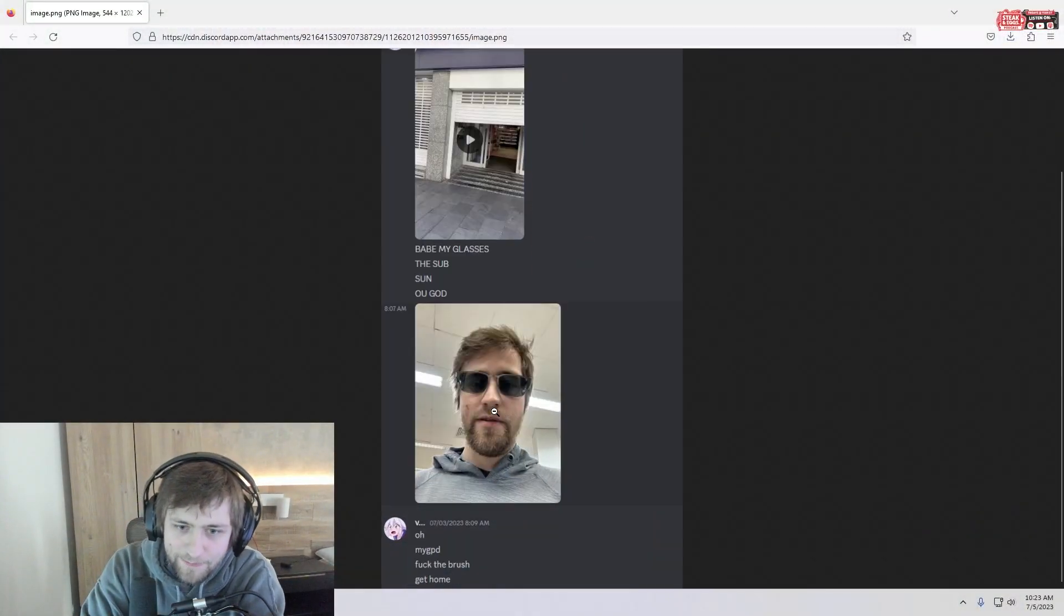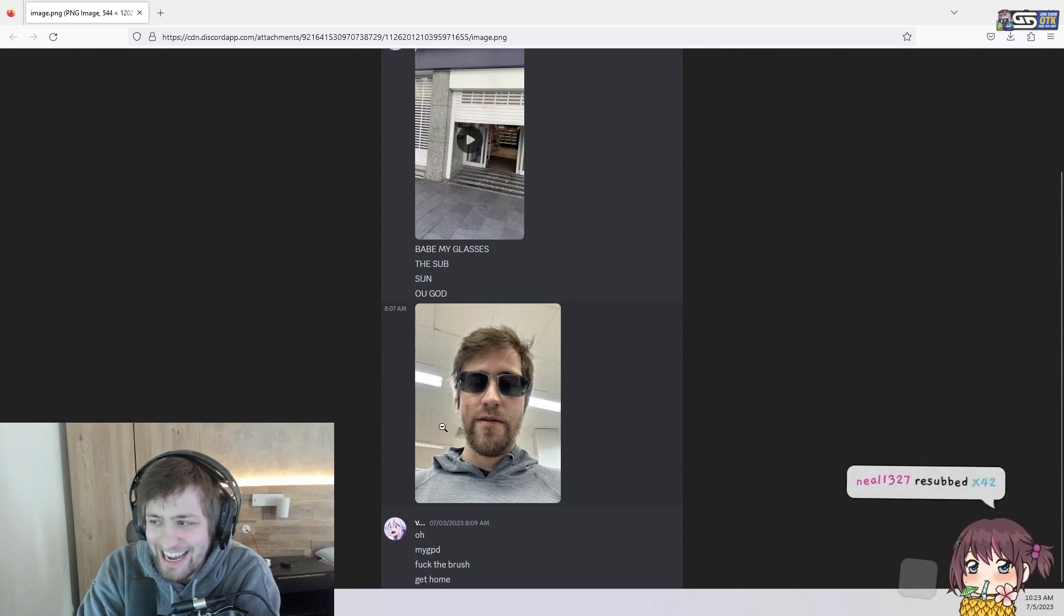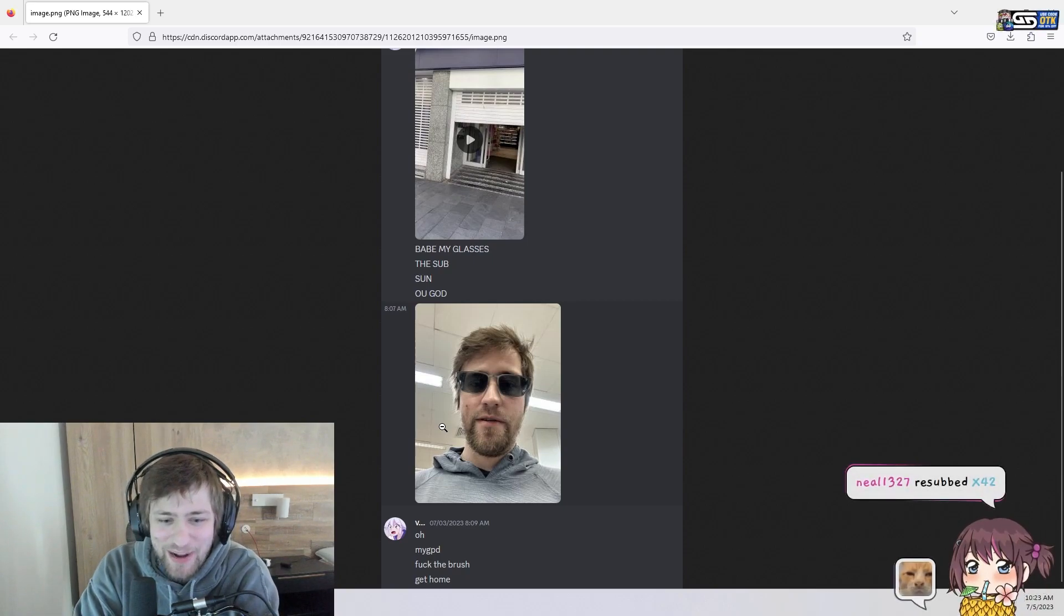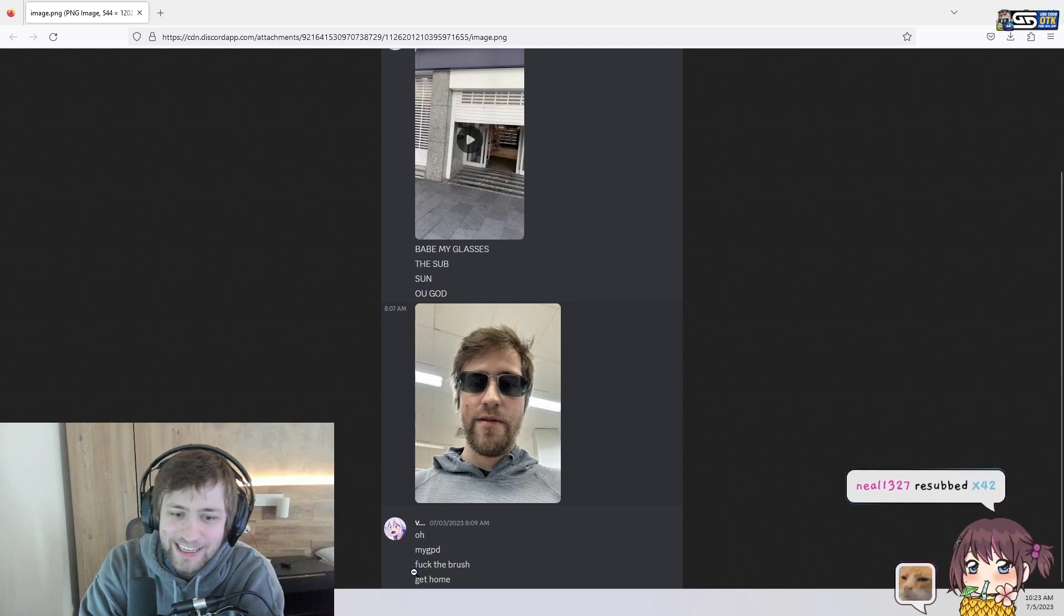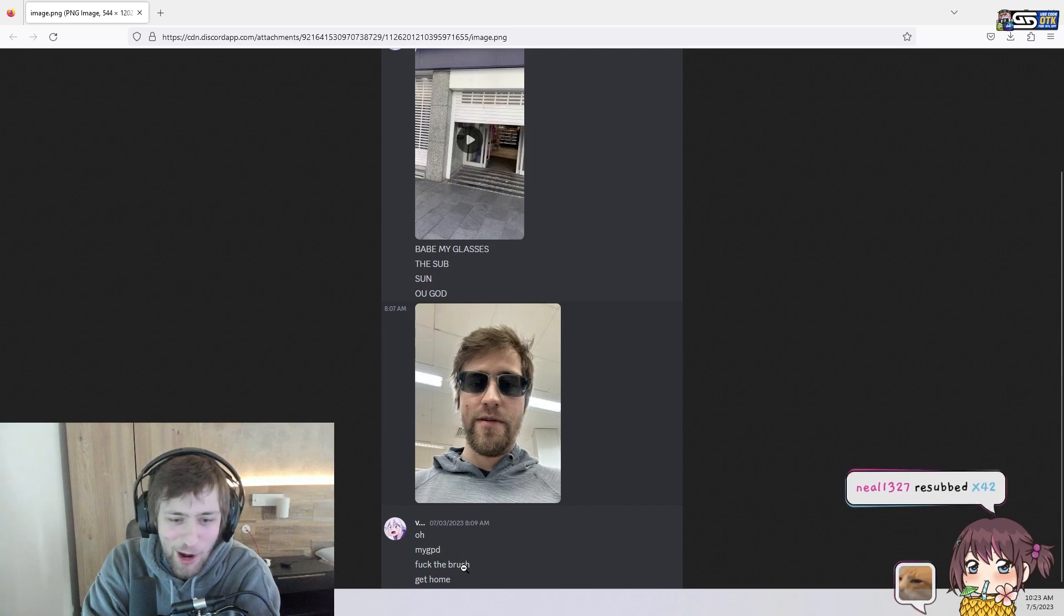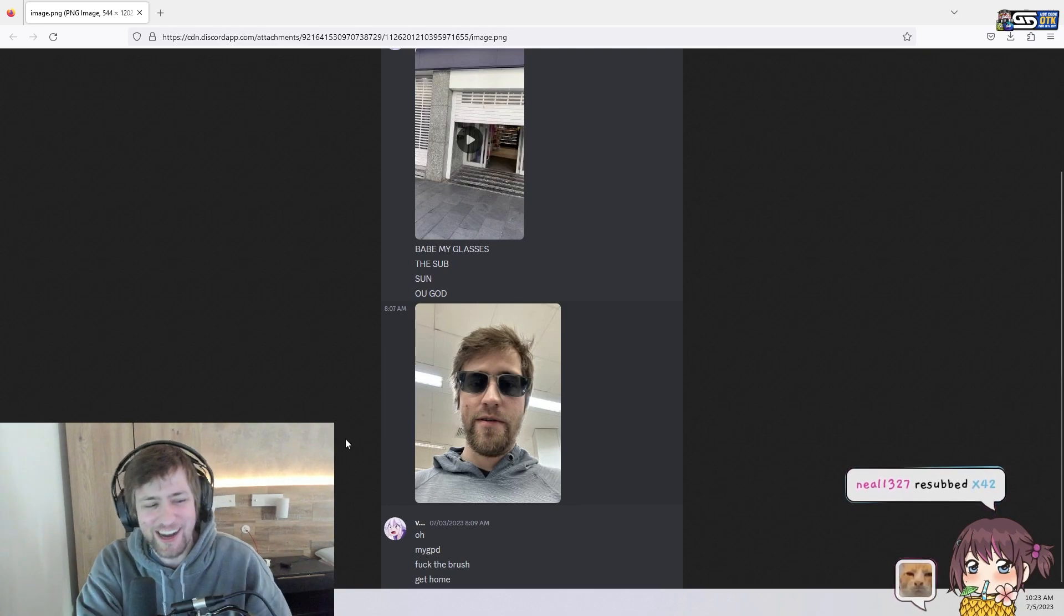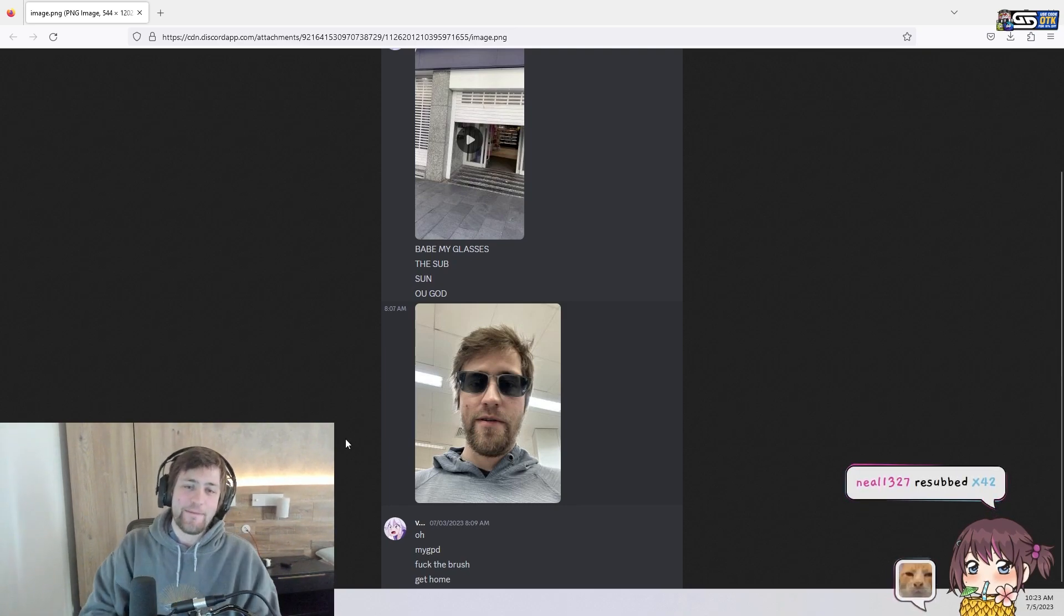So, this is what I look like. It's so bad, she's like, fuck the brush, get home, it's so ugly.